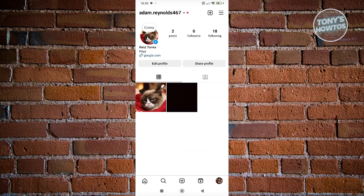But right now, with how Instagram actually works, some users report that they don't have this feature. Due to regional restrictions or sections in other countries, this feature might not be available for all users.